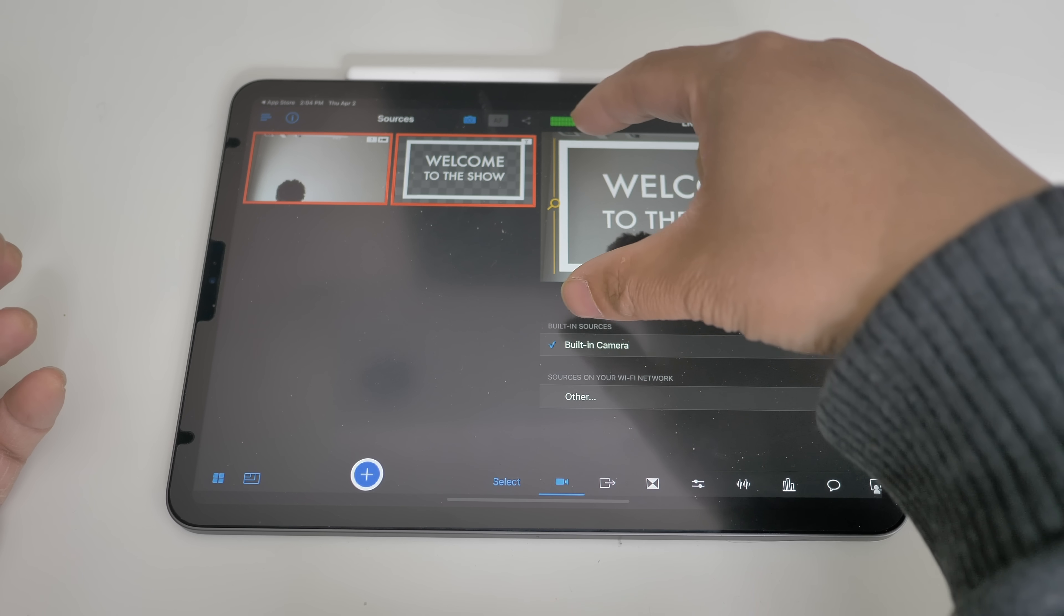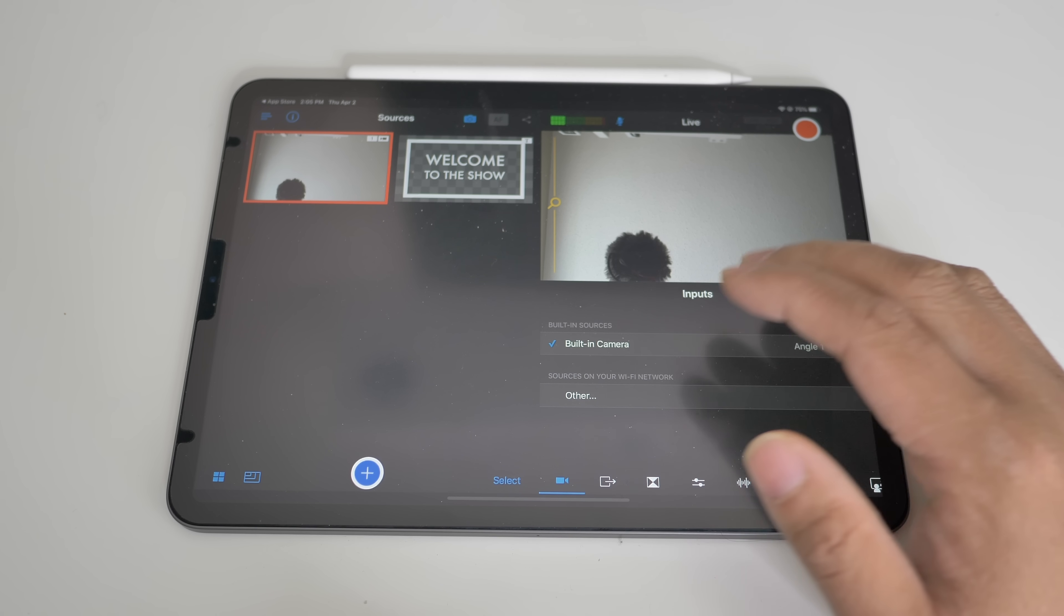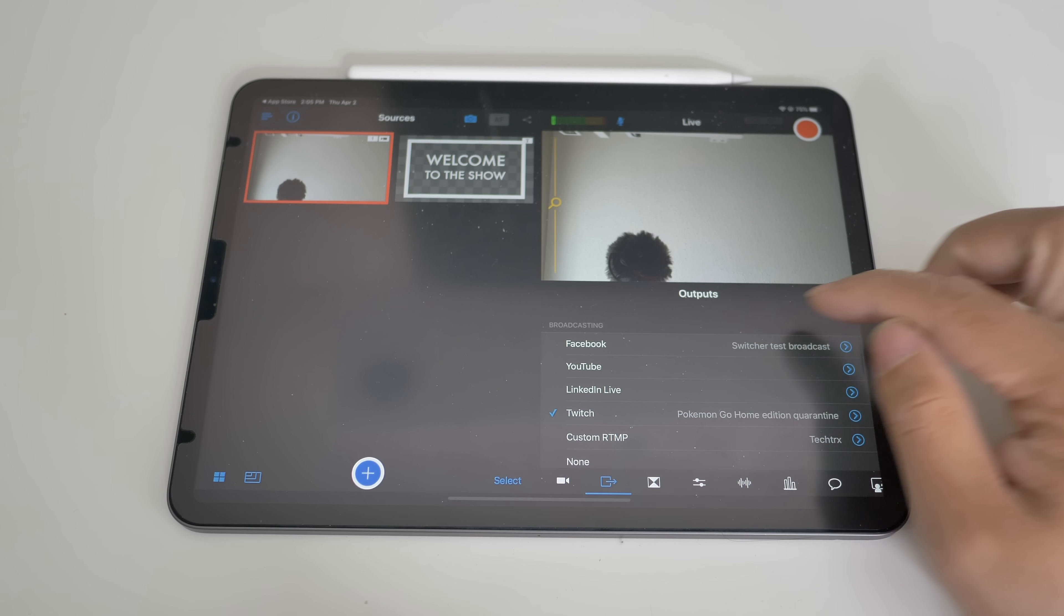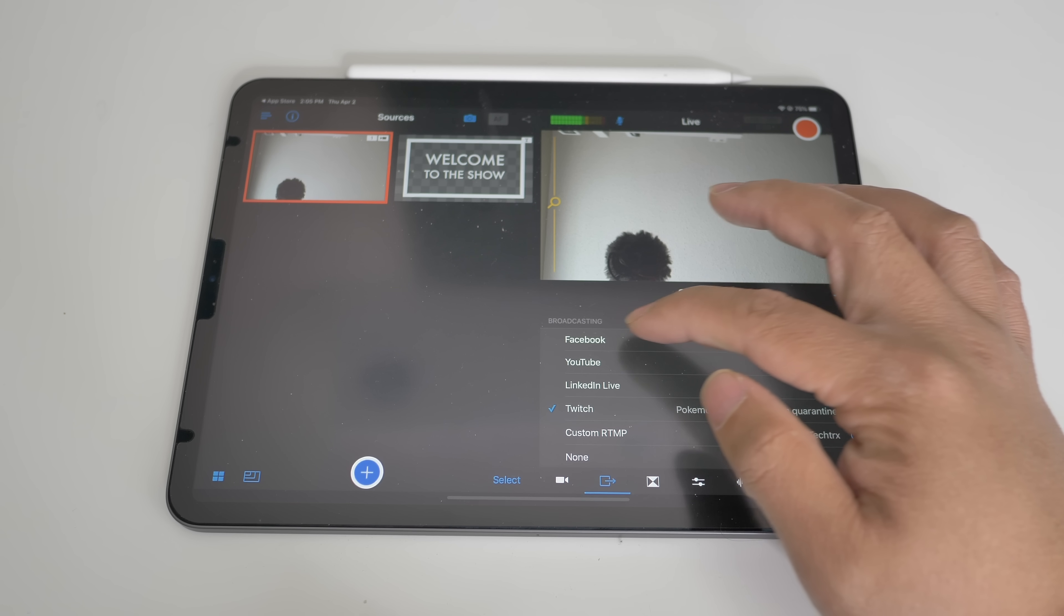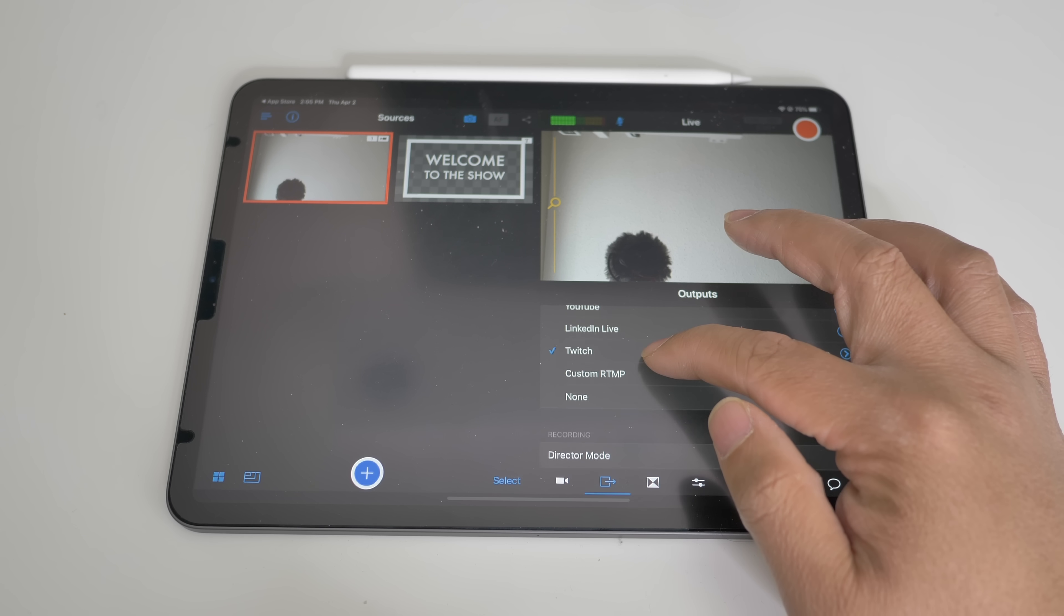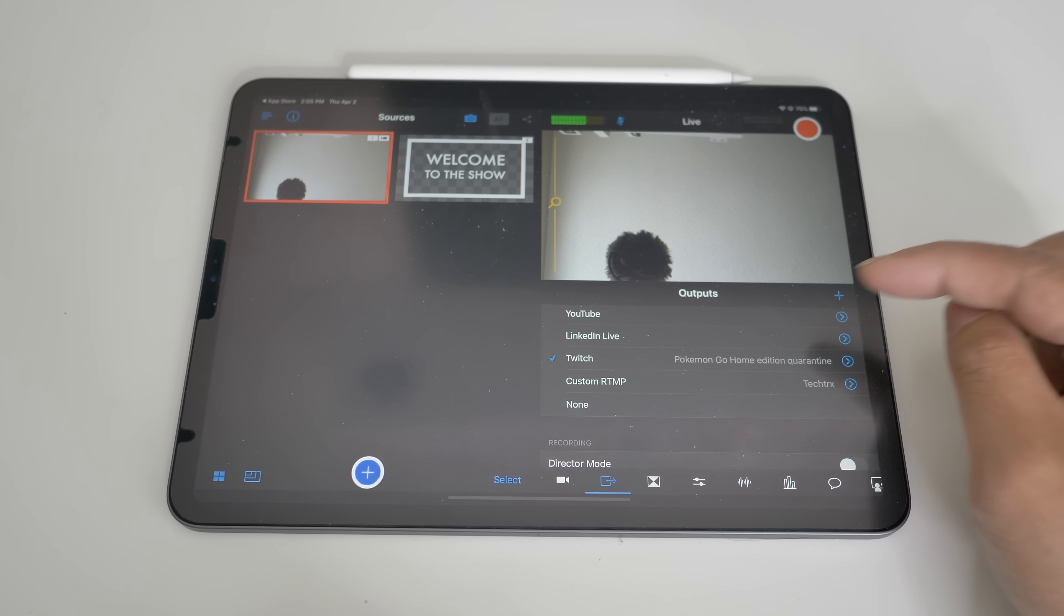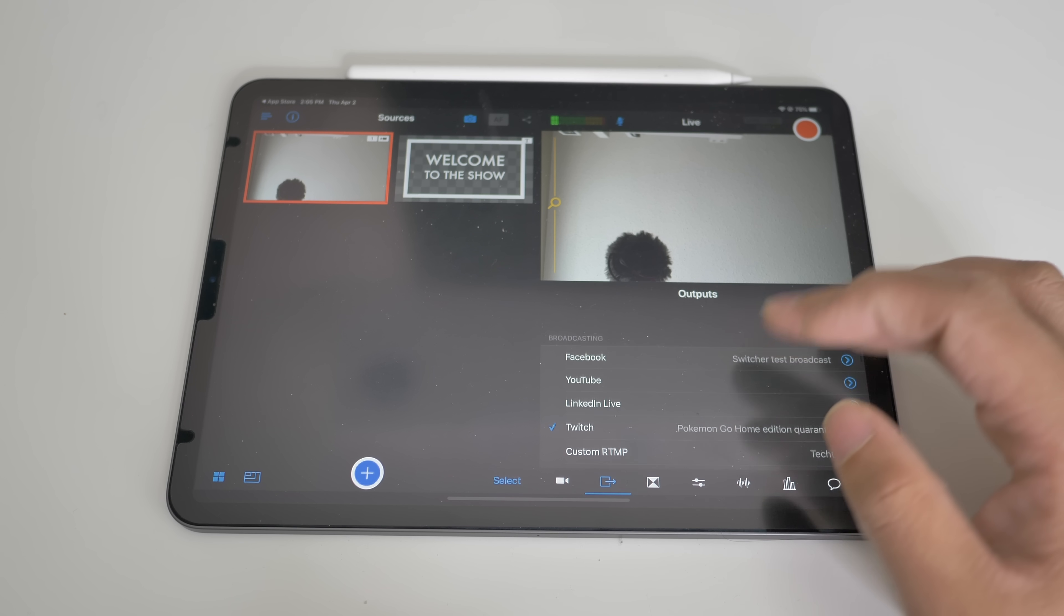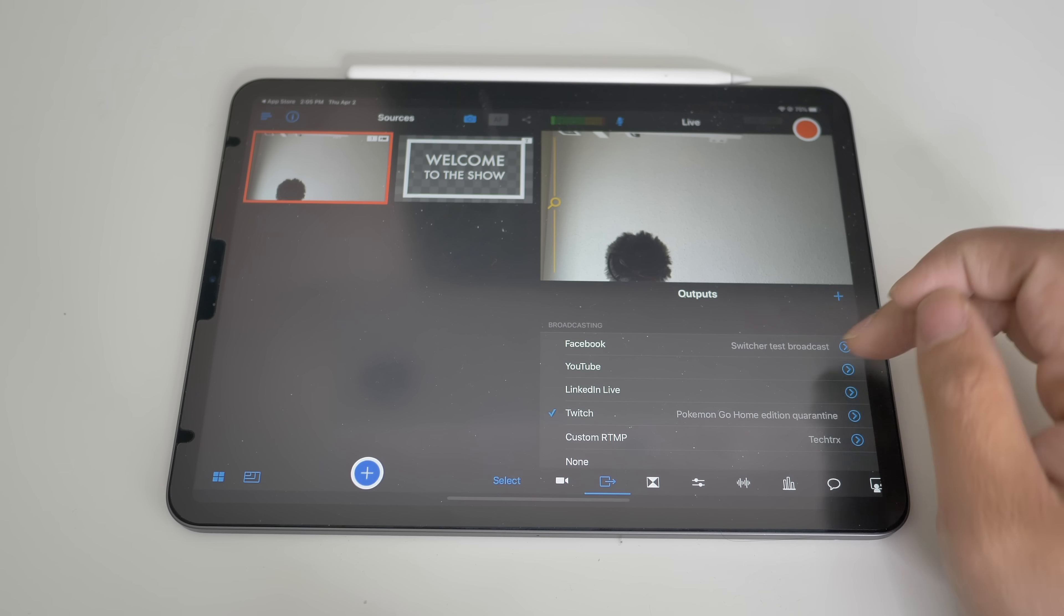So to connect where you want to stream this, you can click that and they have all these options, Facebook, YouTube, LinkedIn Live, Twitch, and you know there's a LinkedIn Live. So they have that option as well. So just put in your credentials by pressing this arrow right here.